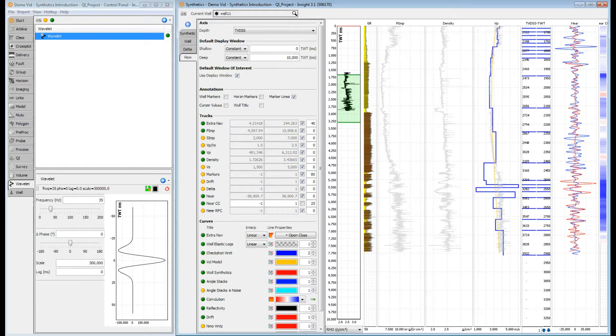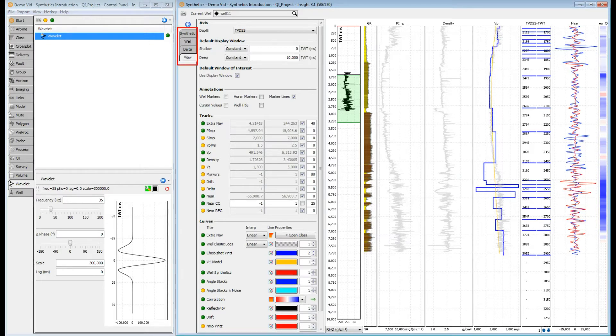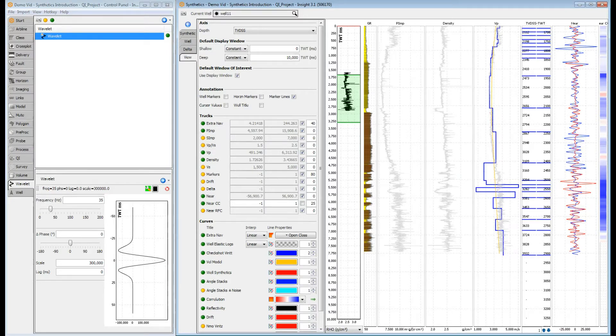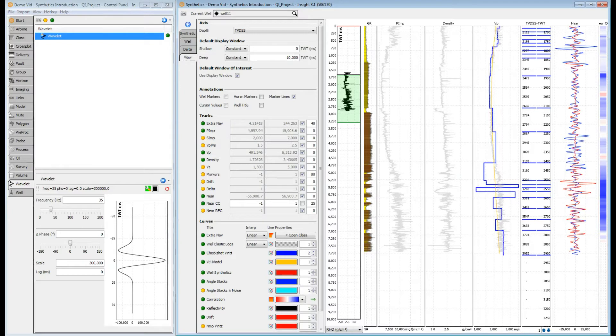There's a lot going on here, so let's take a moment to explore this window. We've already seen the configuration tabs on the left. Almost all of the synthetics configuration is done in this area. The rest of the window is broken down into a series of tracks. Each track provides a display for curves of a particular type. Note that some tracks can be hidden, or are only available if their inputs have been configured.